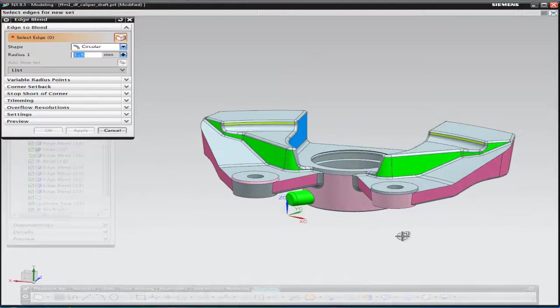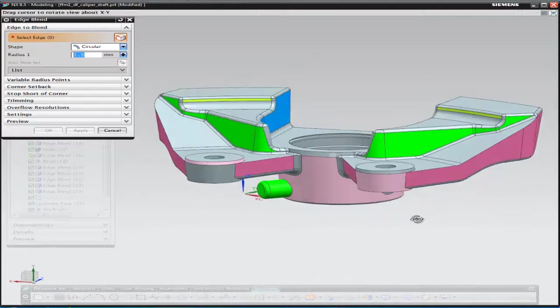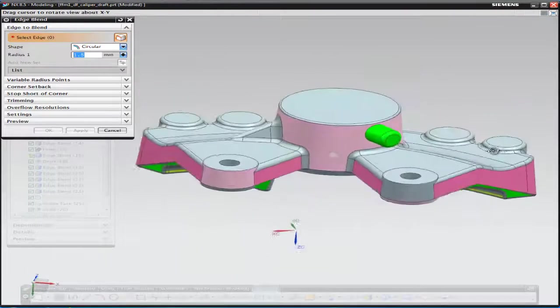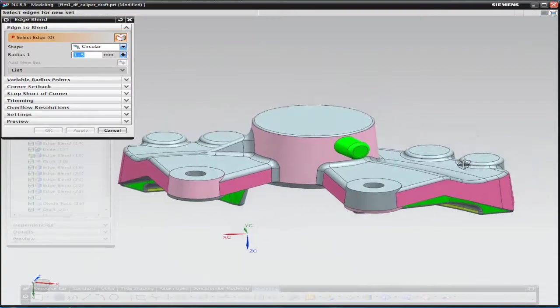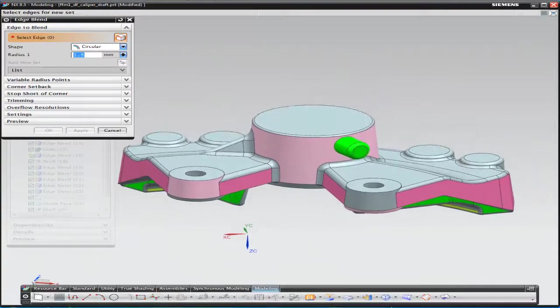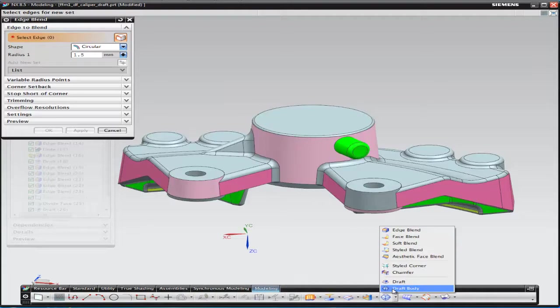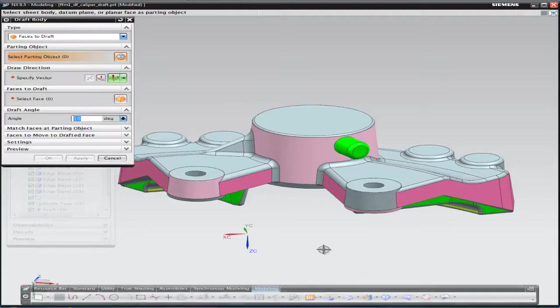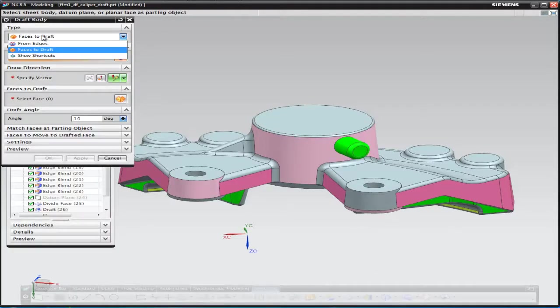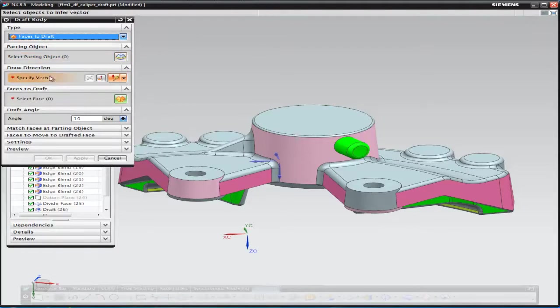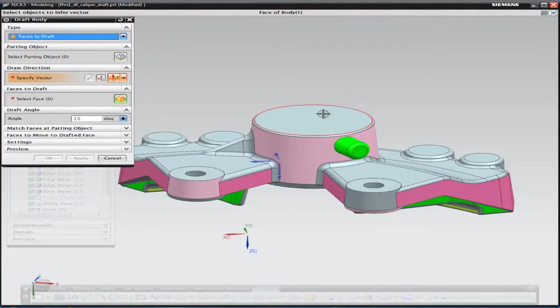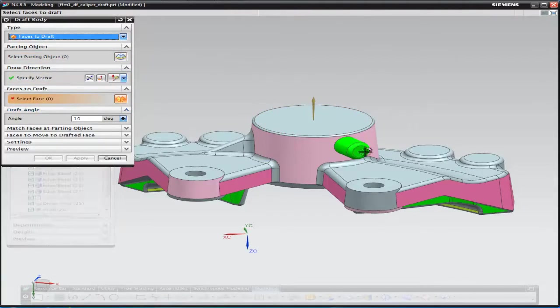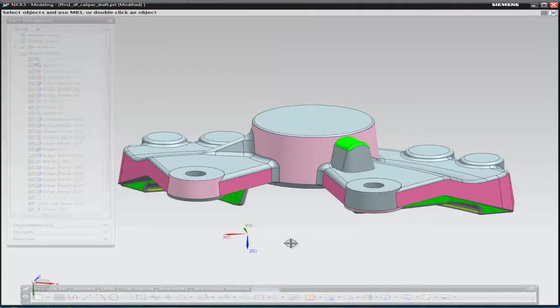So flipping the component over to the other side, we can see we've got this green boss that's protruding out of the side. We need to make this manufacturable, so what we're going to do, we're going to add some material to the underside of that boss, by once again just adding draft to it.